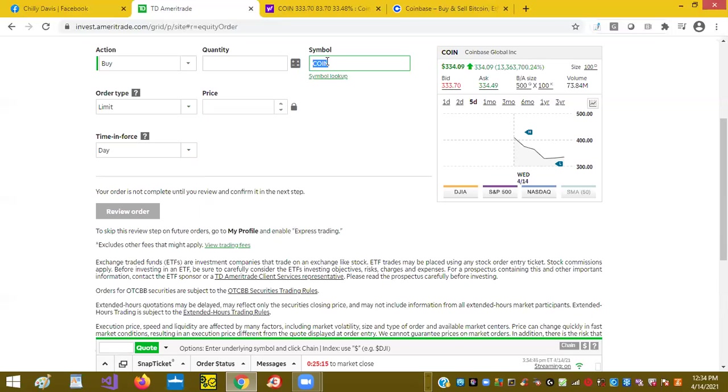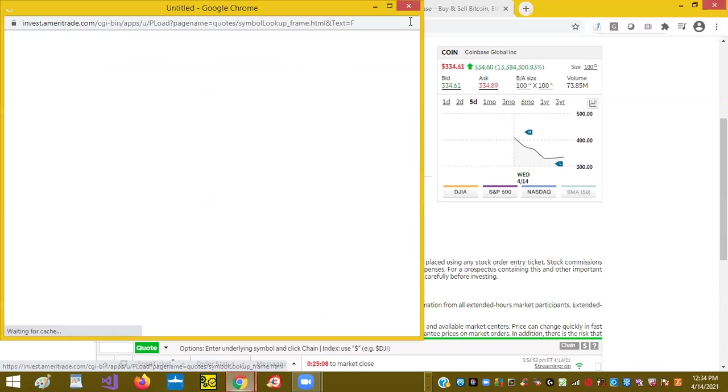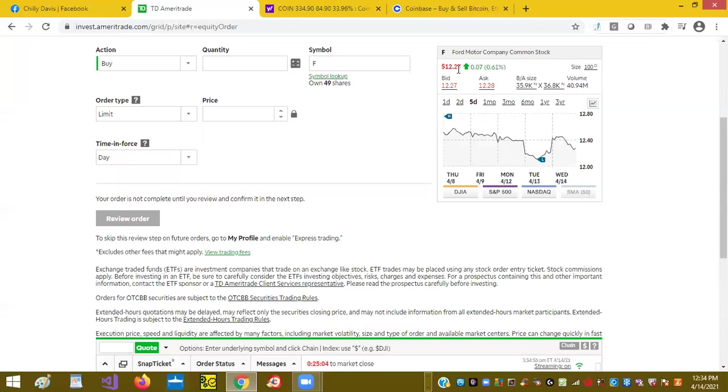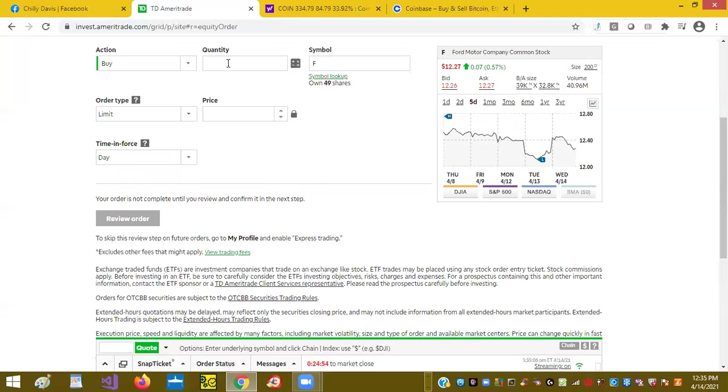In this case, we're going to do a share of Ford. As you can see, Ford today is trading between $12.27 and $12.28. I'm going to enter the quantity here, one.